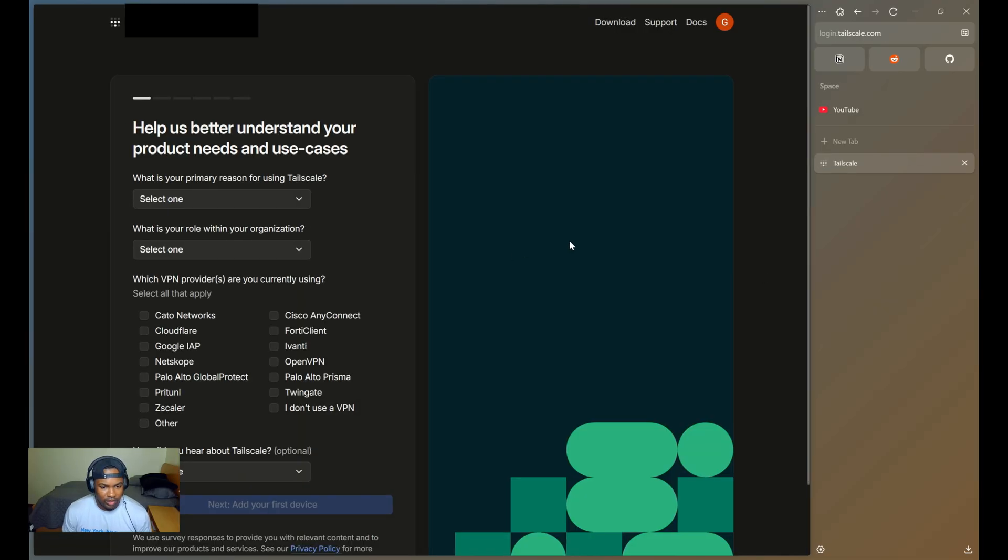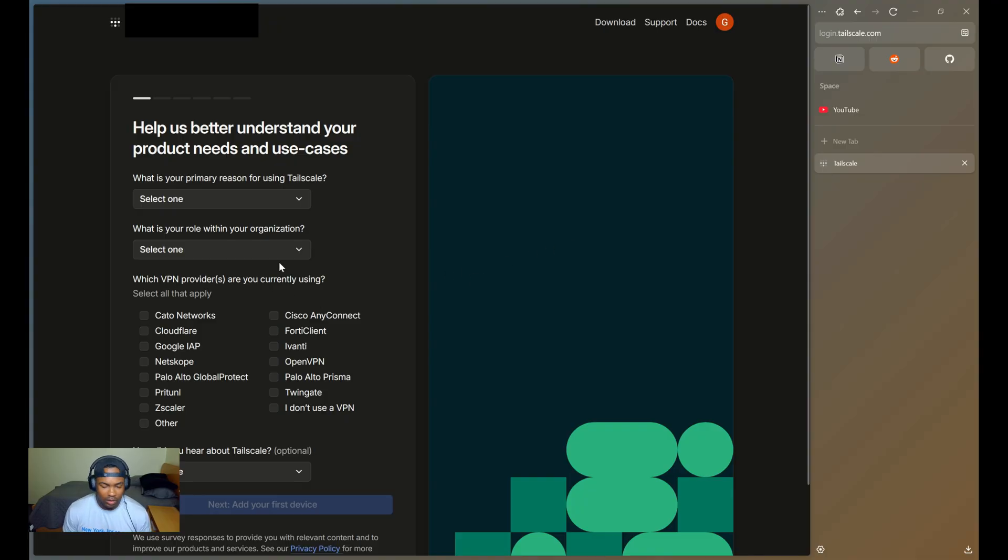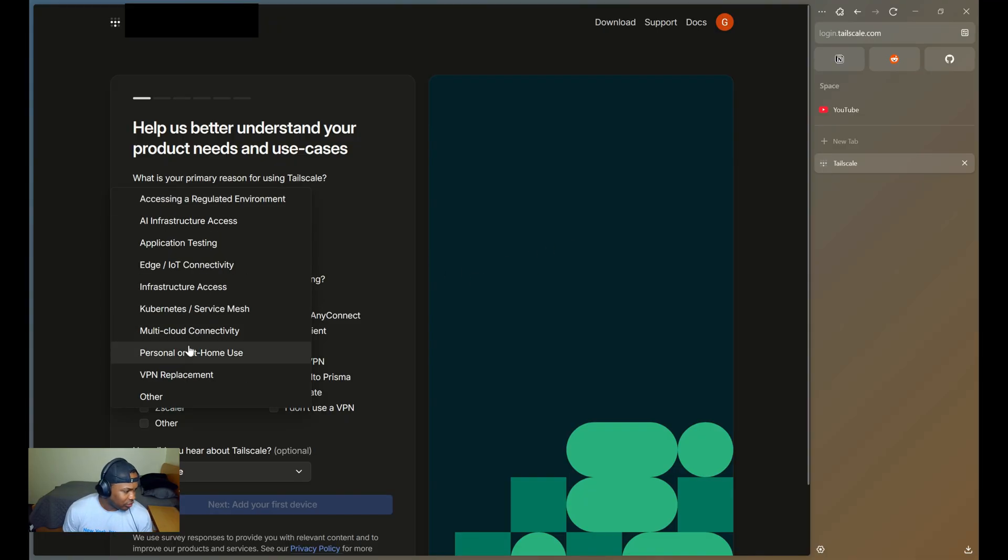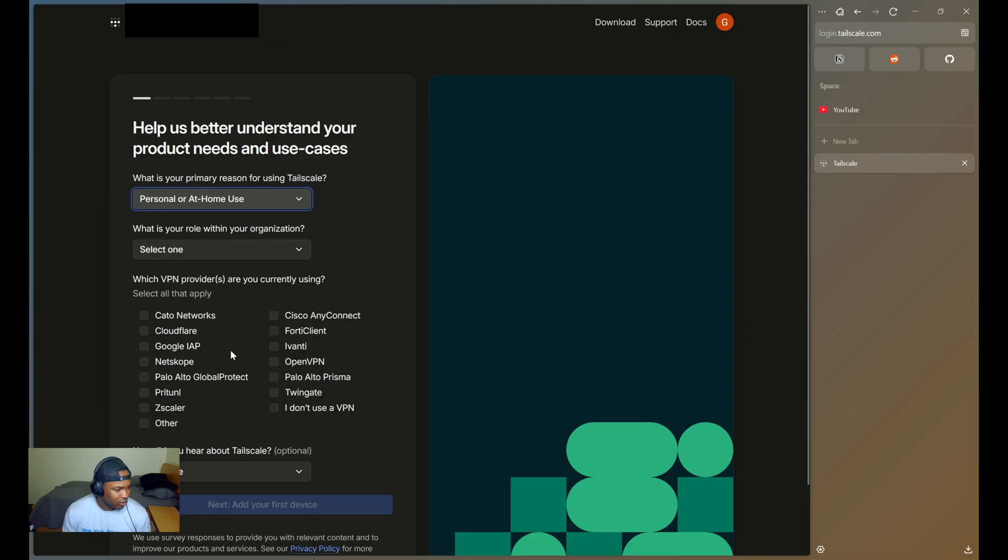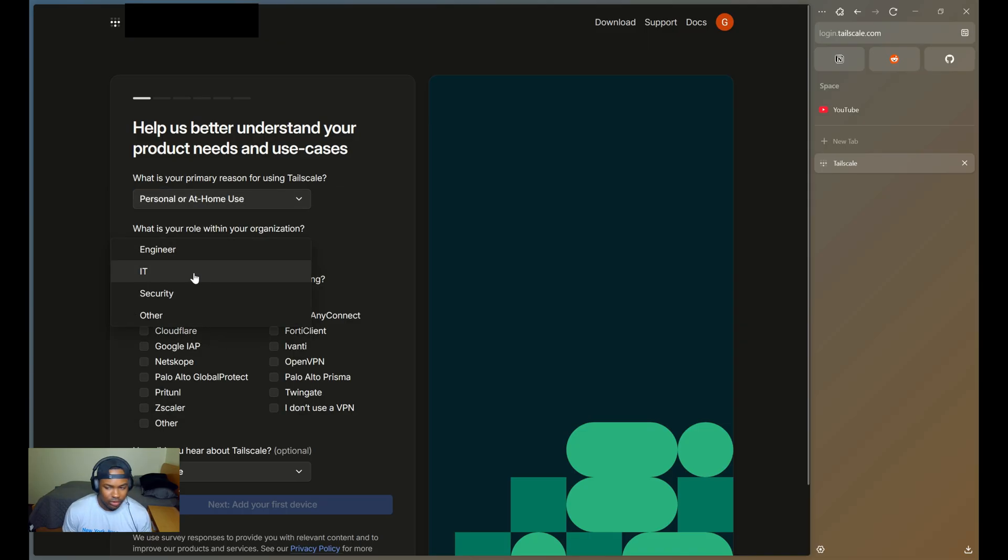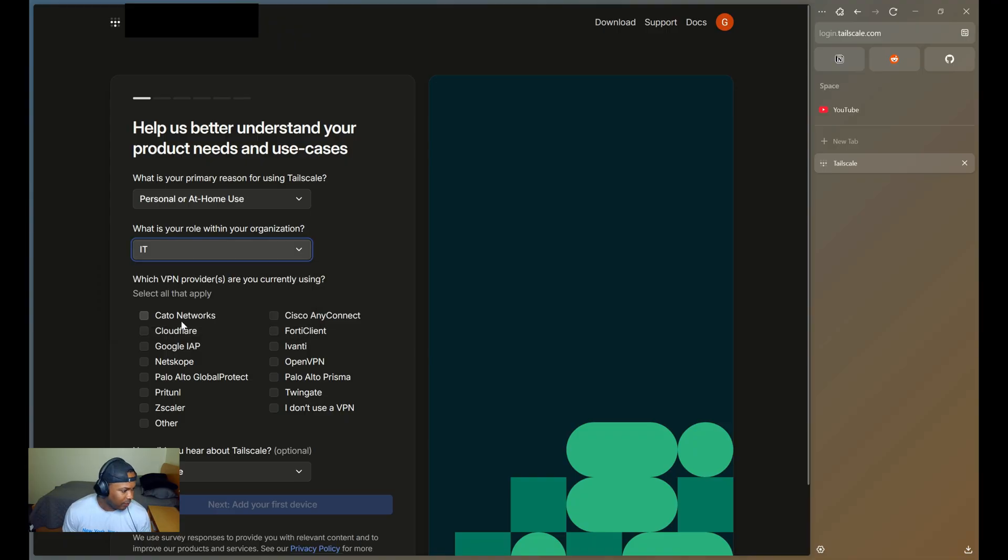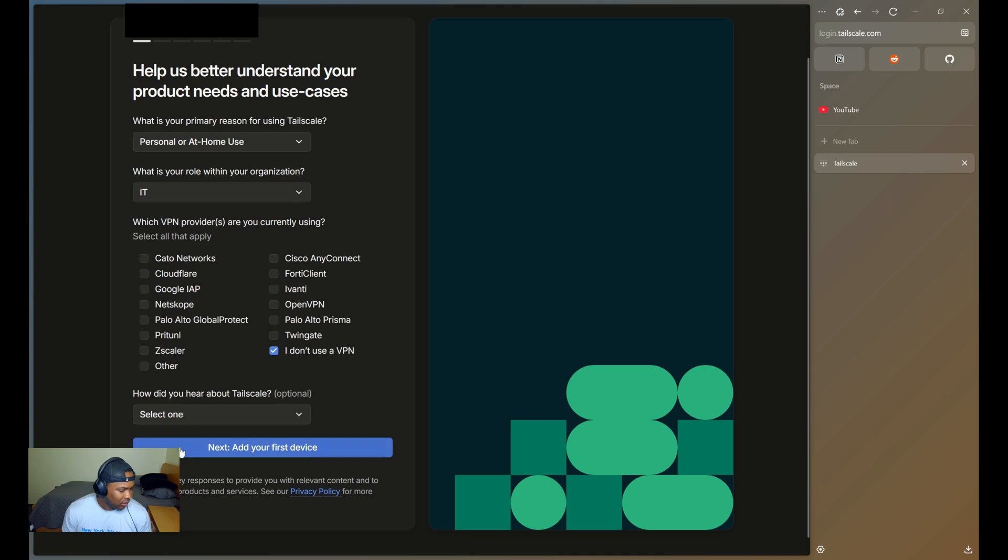Once you sign up, you'll be directed to this page. Just answer the questions. So for the first one, I just chose personal or at-home use. And then I'll just choose IT. And I don't use a VPN. And then you'll click Next to add your first device.